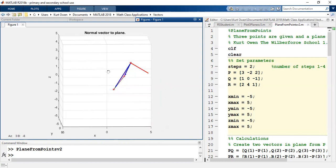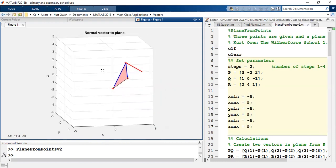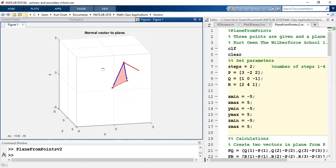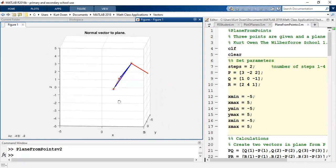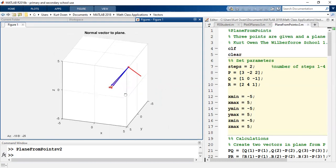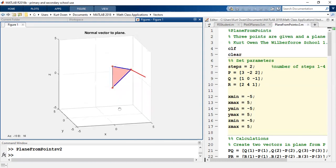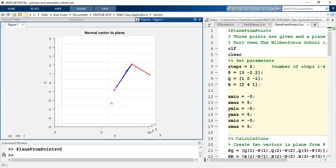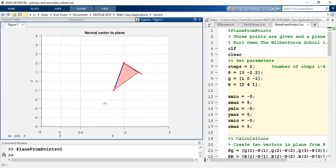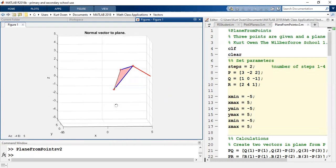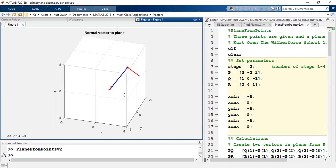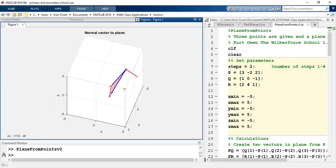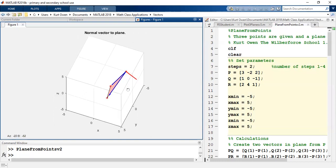The way that vector was found was simply doing the cross product, PQ cross PR, and that generates this red vector that we have here. Now the key is that vector is perpendicular to the original vectors in the plane, but it will be perpendicular to the entire plane, so that is the normal to the plane.